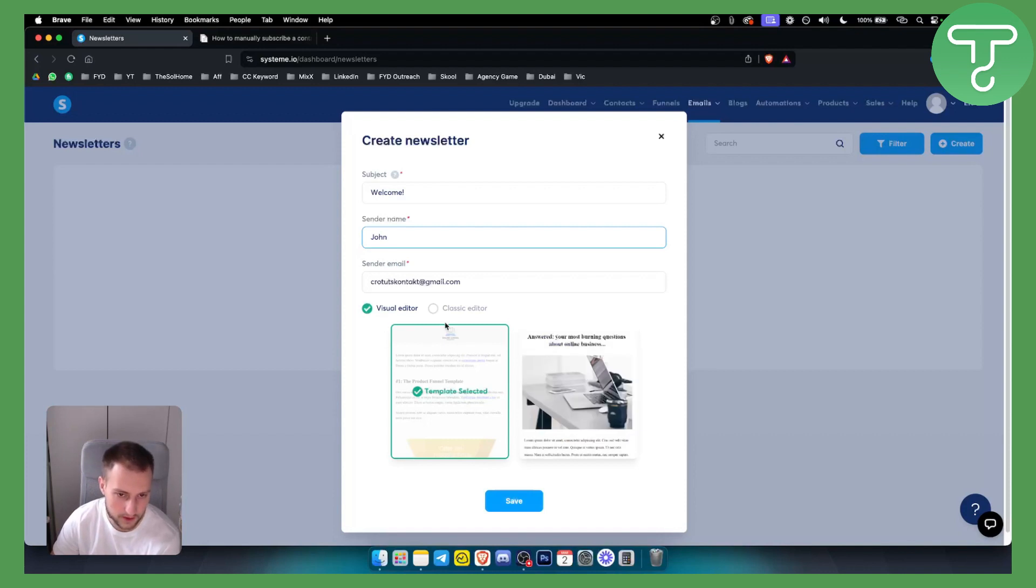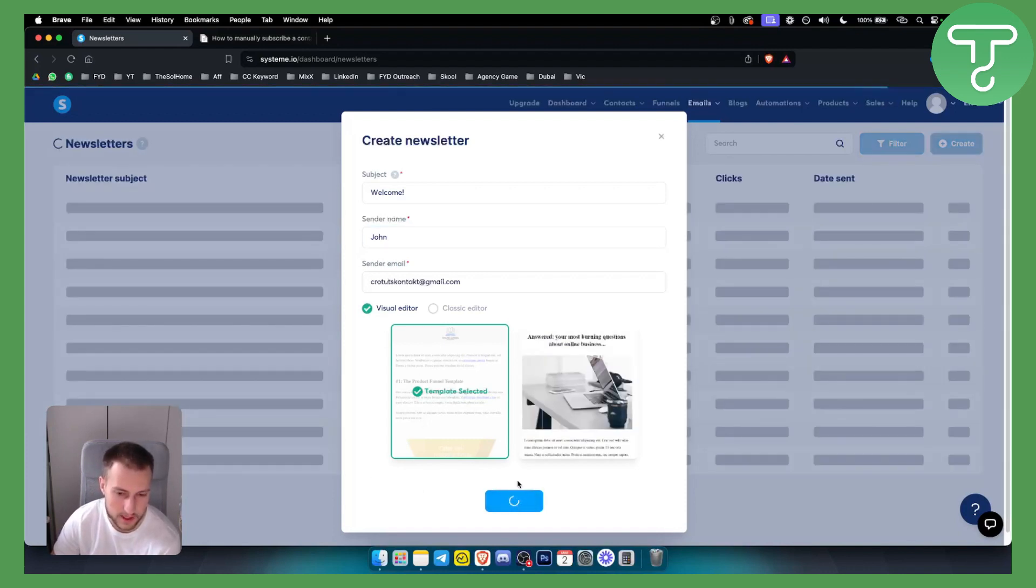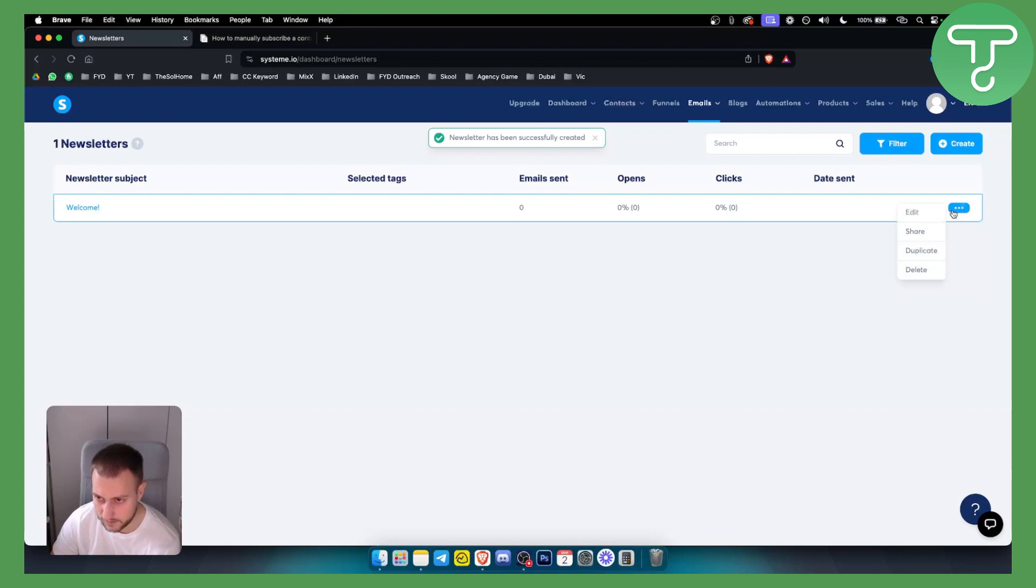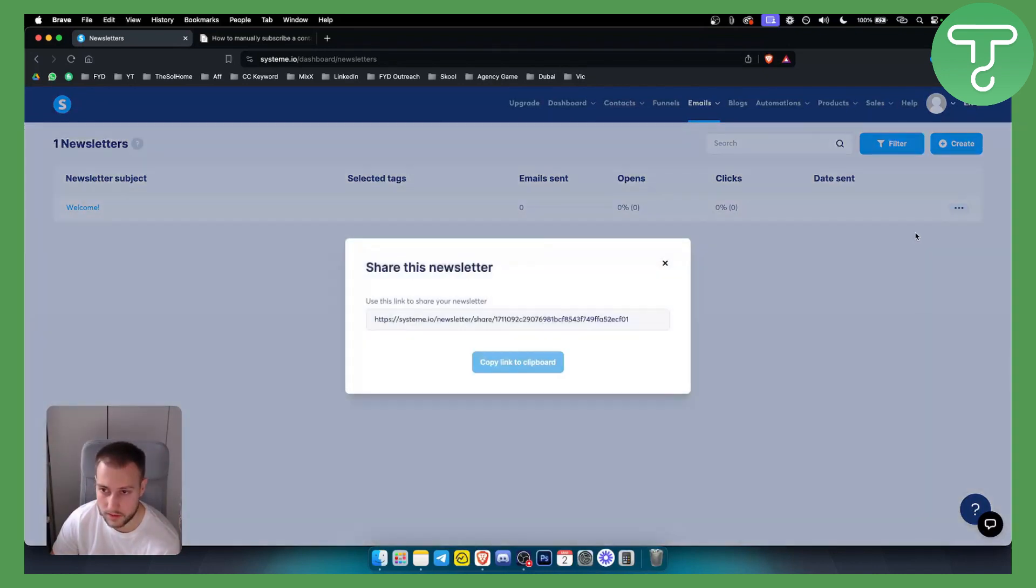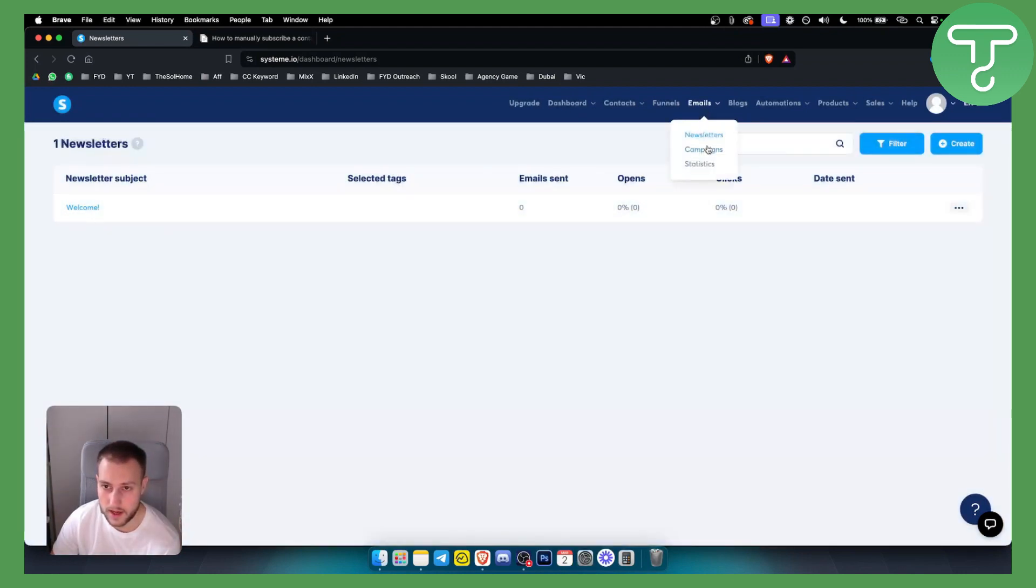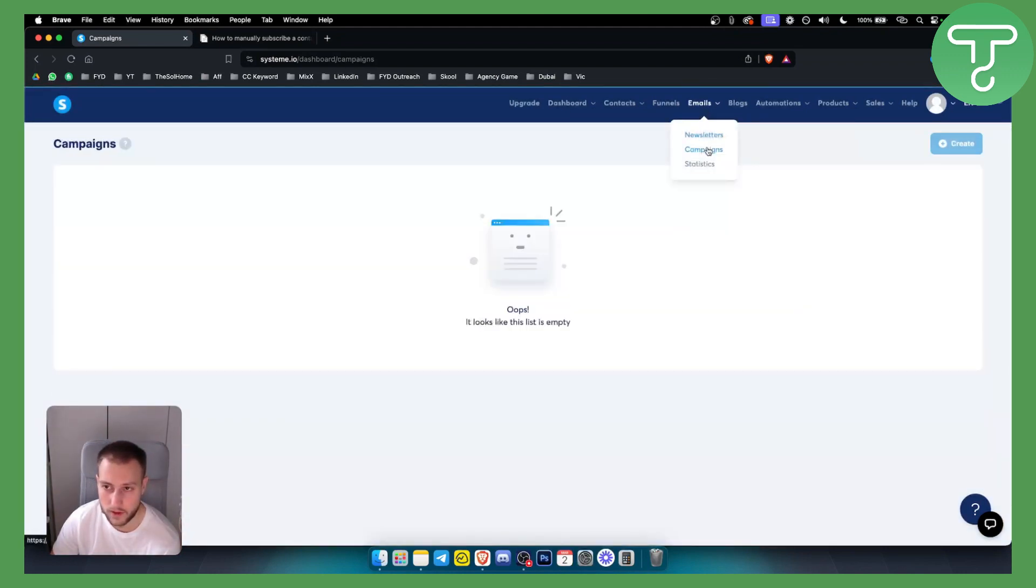Then we have the visual editor if you want a template selected or not. Let's just hit save here. As you can see, what we can do is we can share this, so we can share this with anyone we want, or we can create a campaign with it.